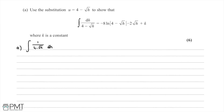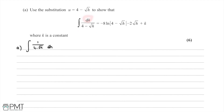In this question we're asked to use the substitution u = 4 - √h to show that the integral of 1/(4 - √h) with respect to h is equal to -8(4 - √h) - 2√h + k.